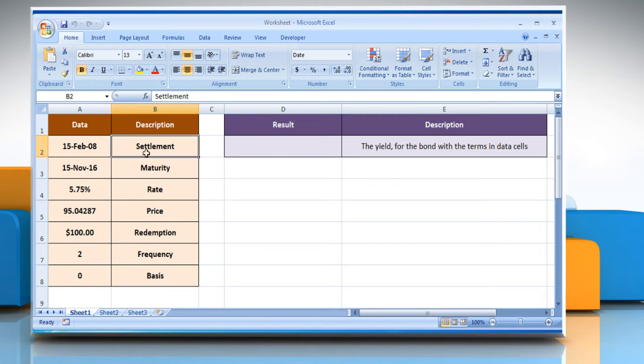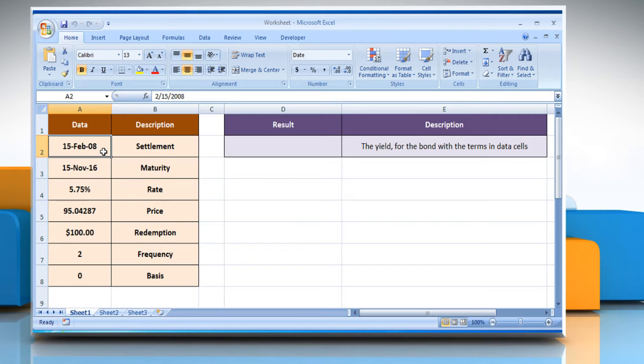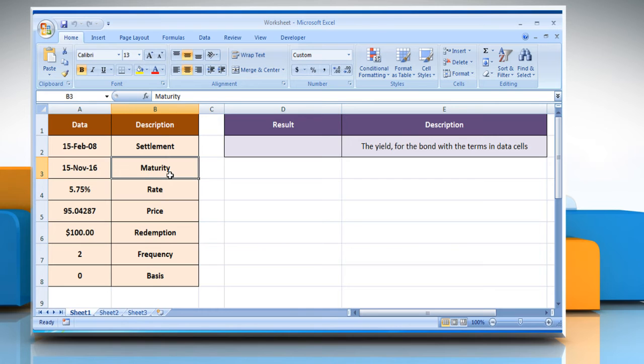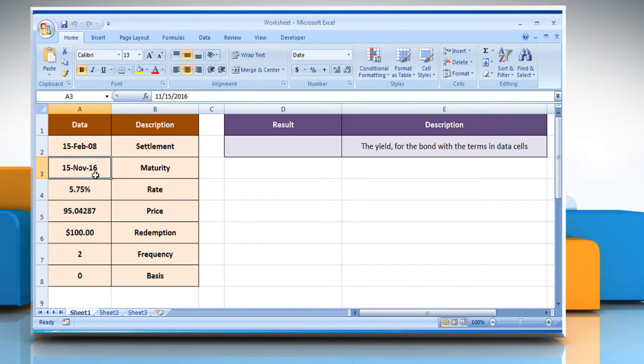Settlement, that is the security settlement date, which is the date after the issue date, when the security is traded to the buyer. Maturity, that is the security's maturity date, which is the date when the security expires.